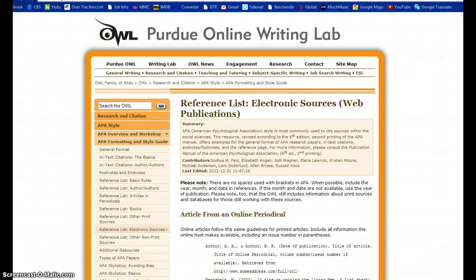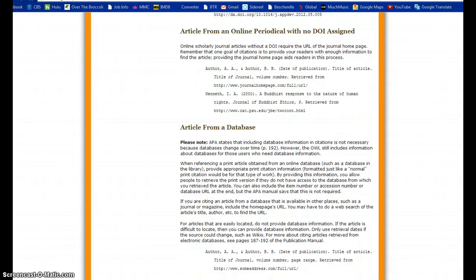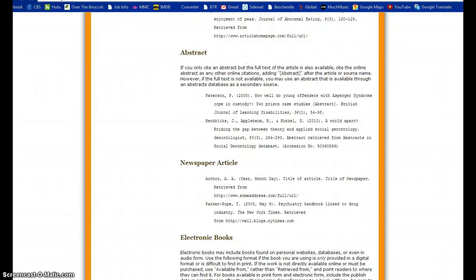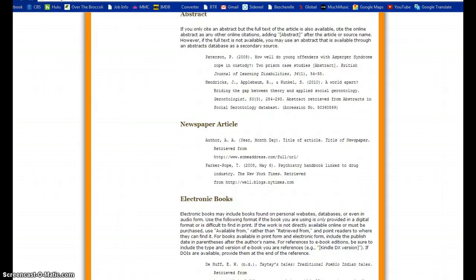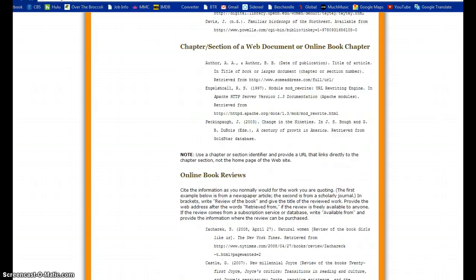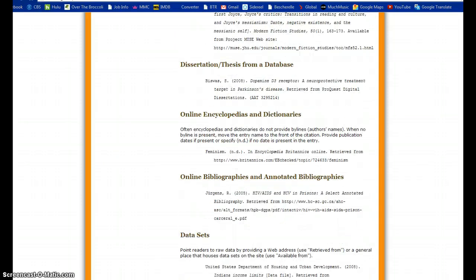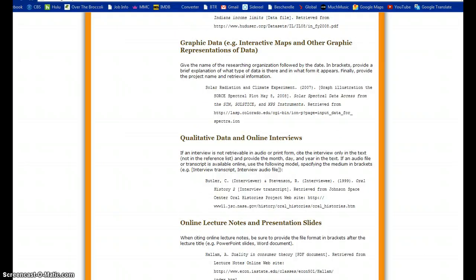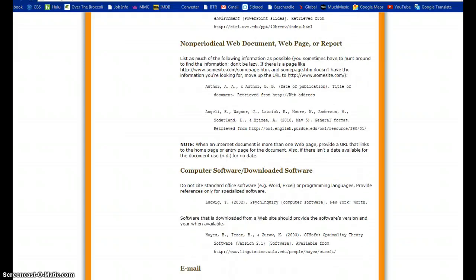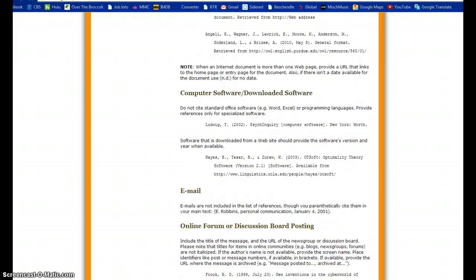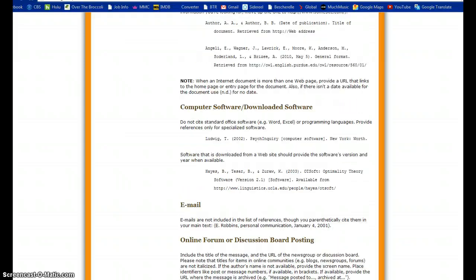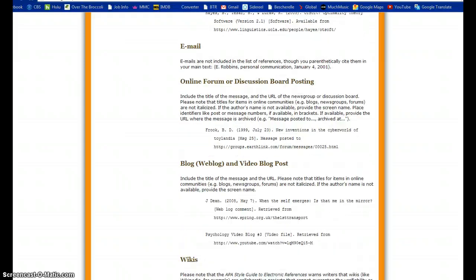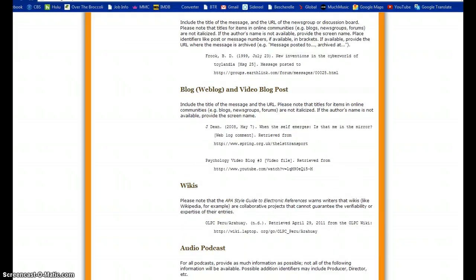As I go down, if I choose that one, you can find newspaper articles, abstracts, and further down will be email, blog posts, video blog posts, and wikis.